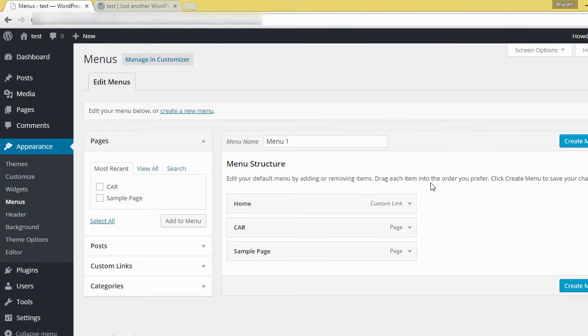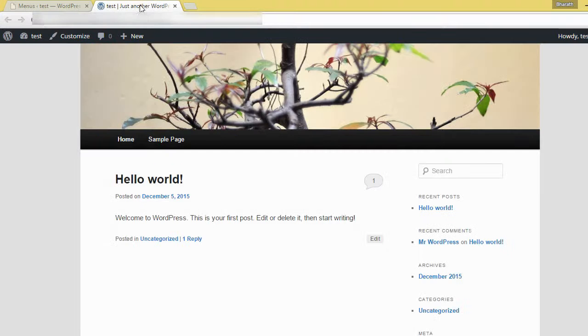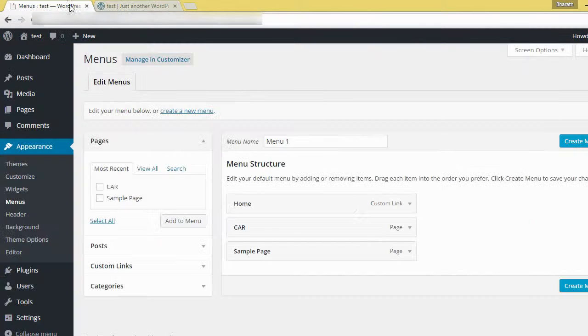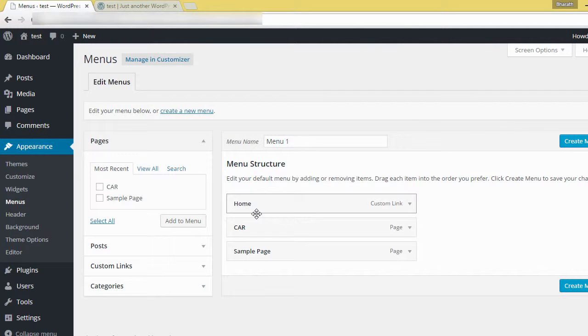Drag each item into the order you prefer. Click create menu to save your changes. Here, look at the home sample page. Here it's in the order home, sample page.